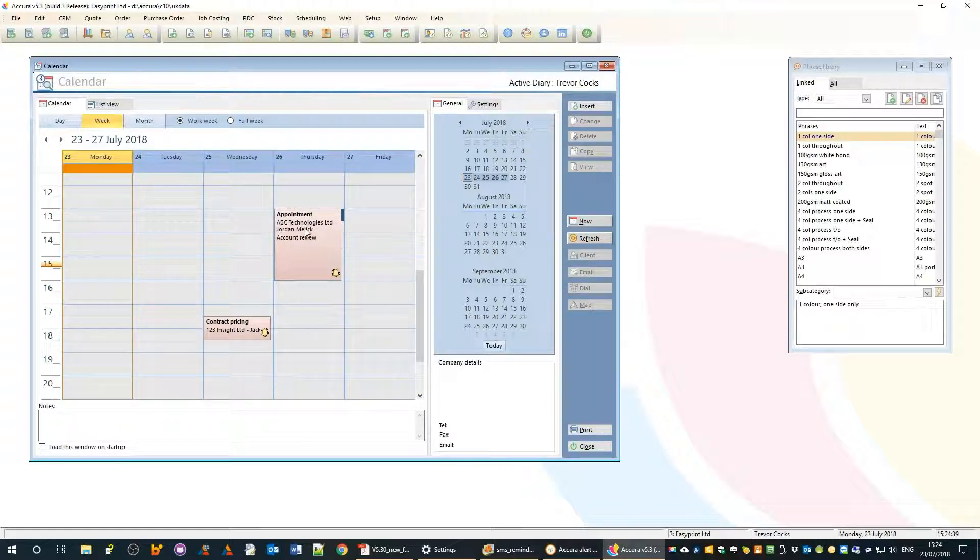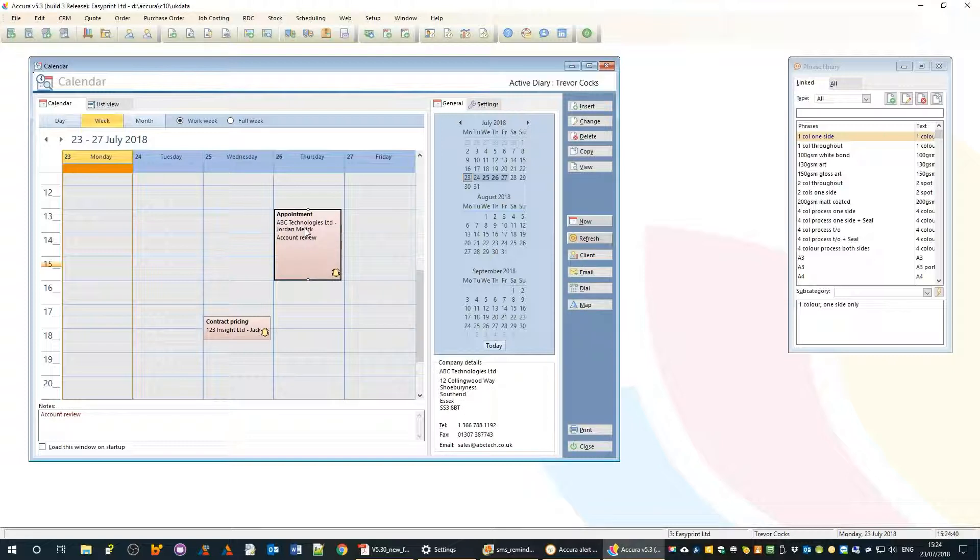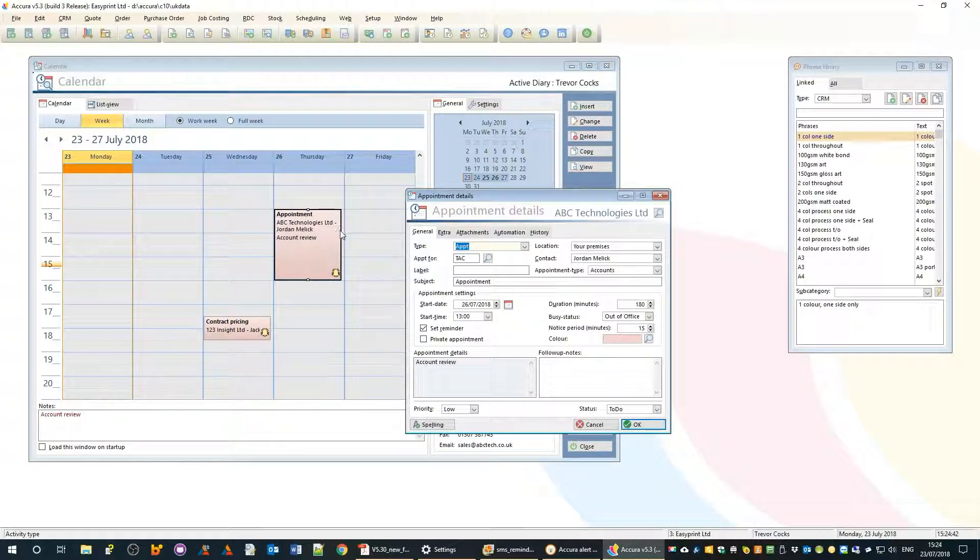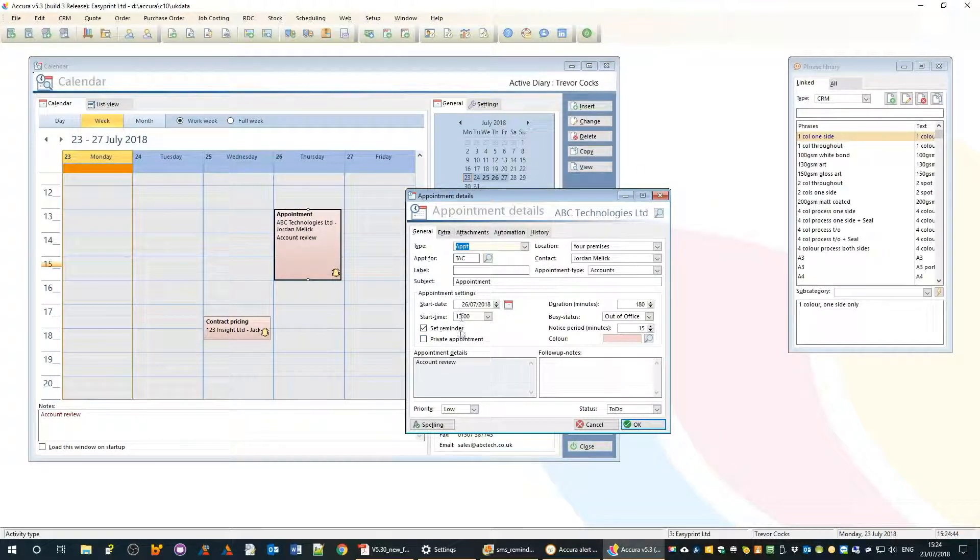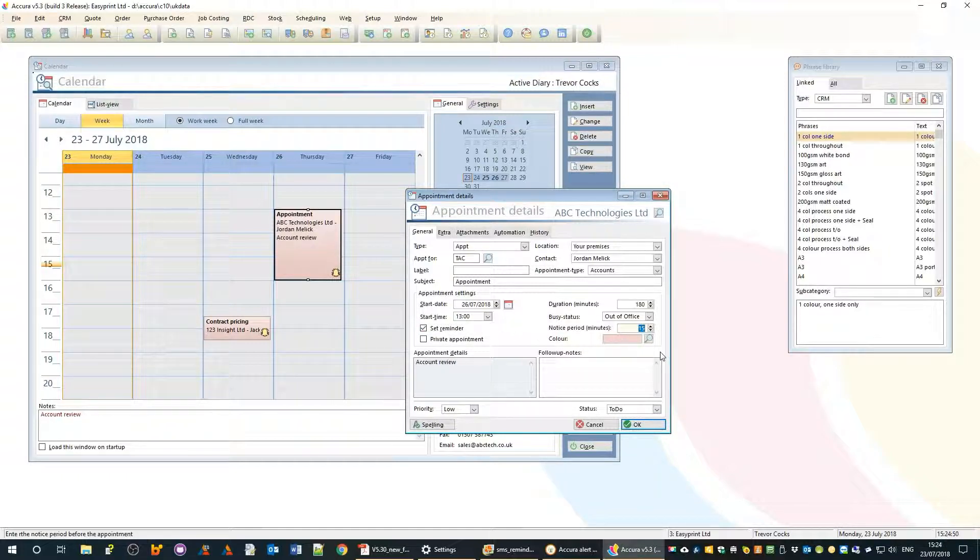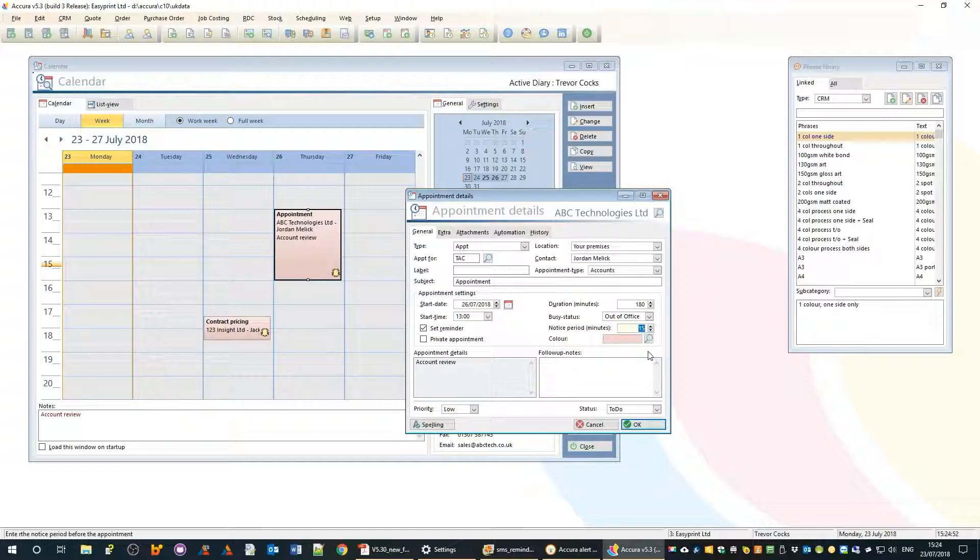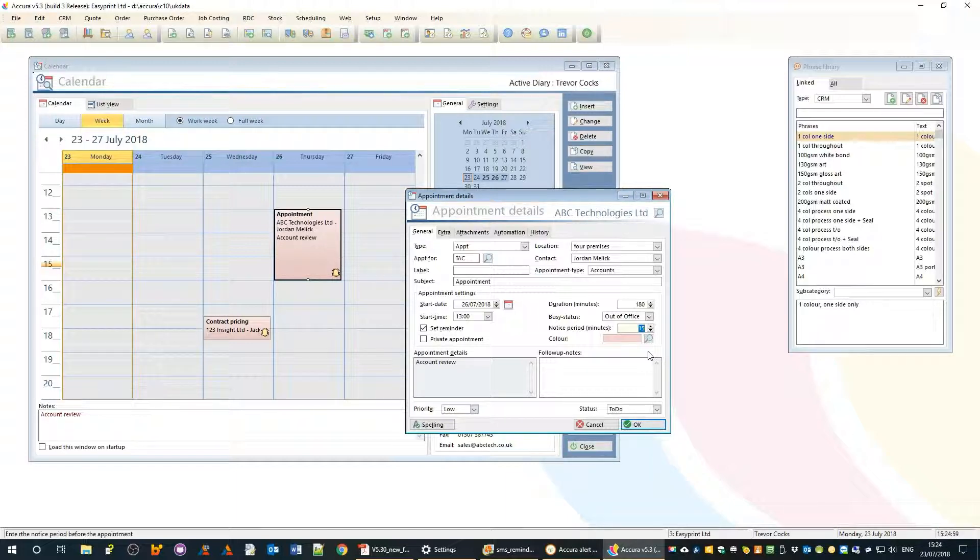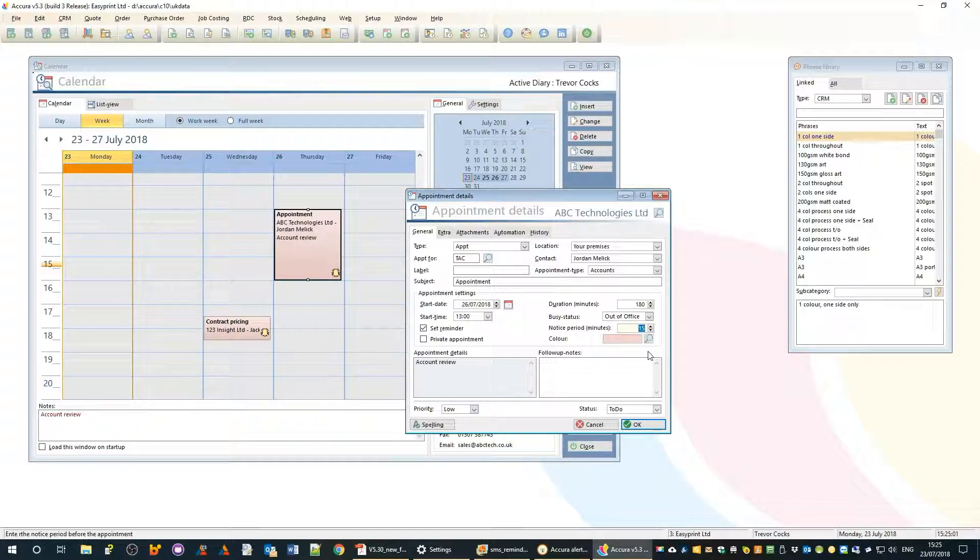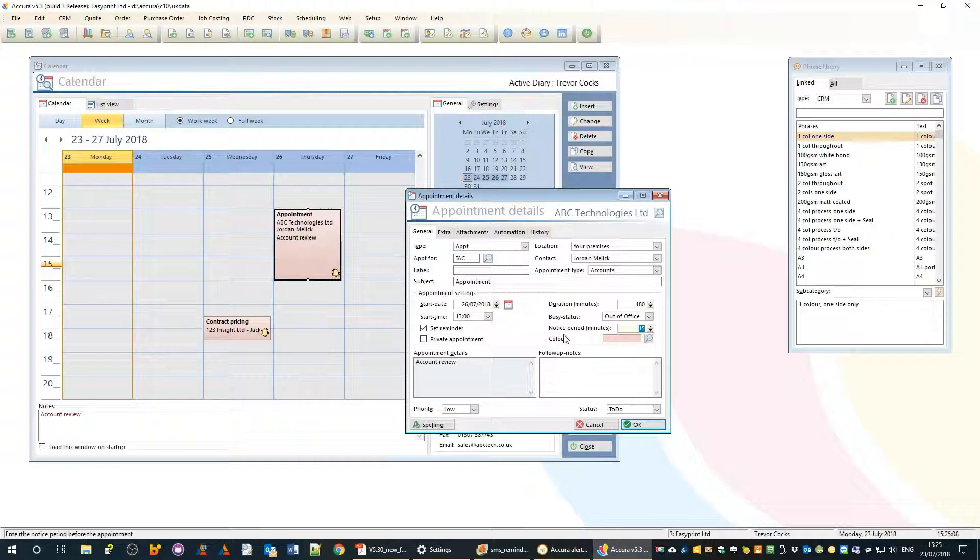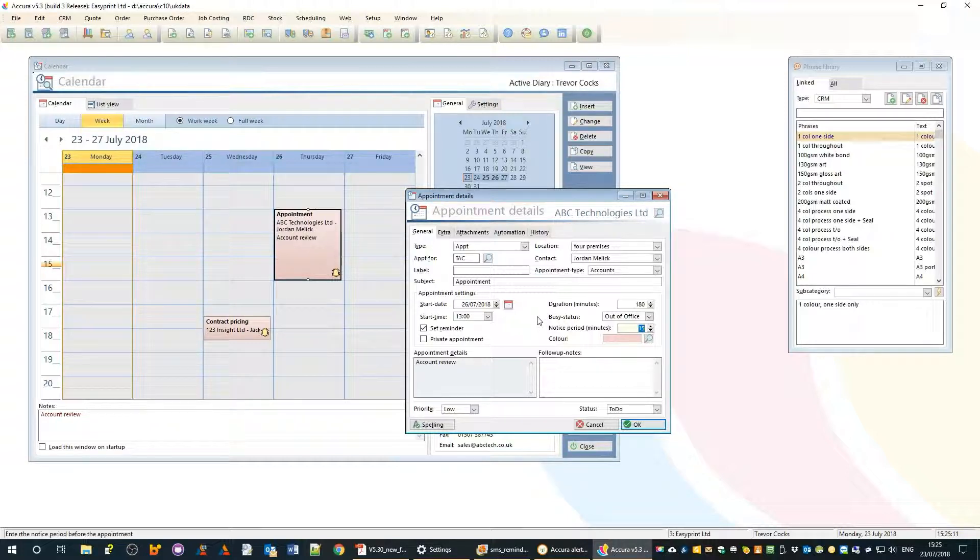There are two kinds of reminder. On the first tab we have the set reminder checkbox and notice period in minutes. This is a reminder for ourselves, like Outlook - it will pop up a little reminder window when your appointment is approaching, fully built into the software.